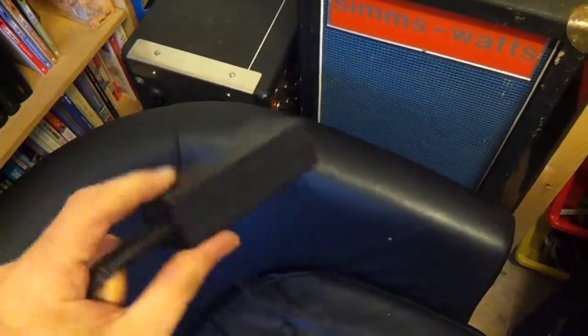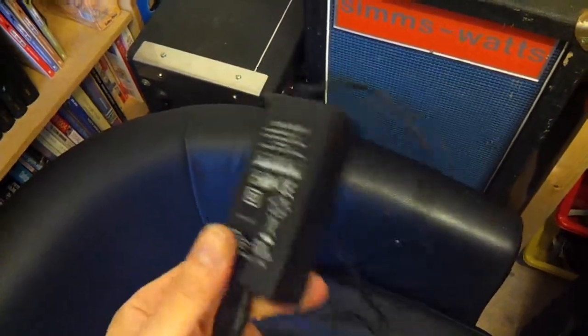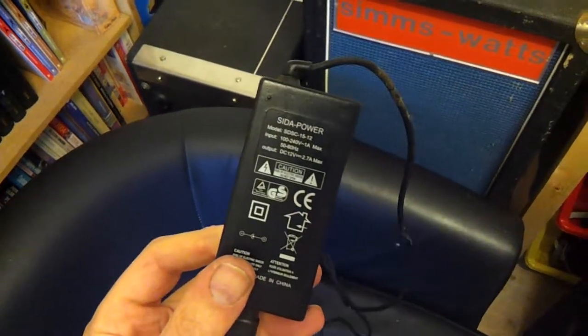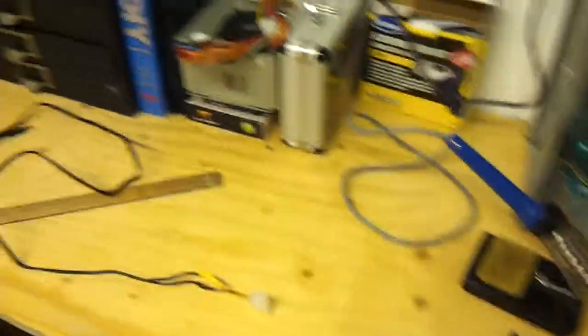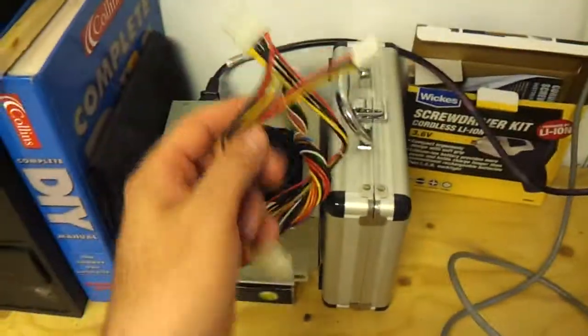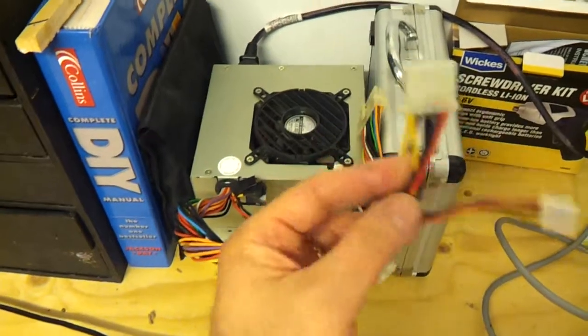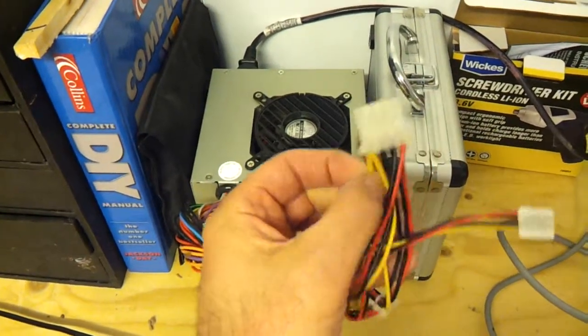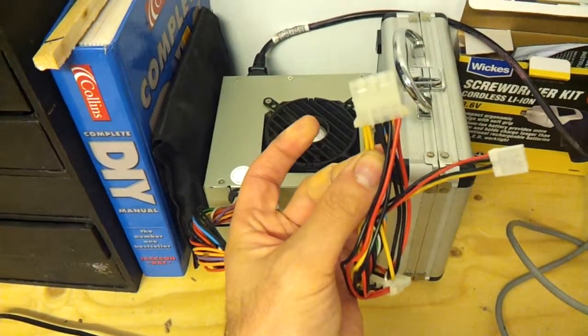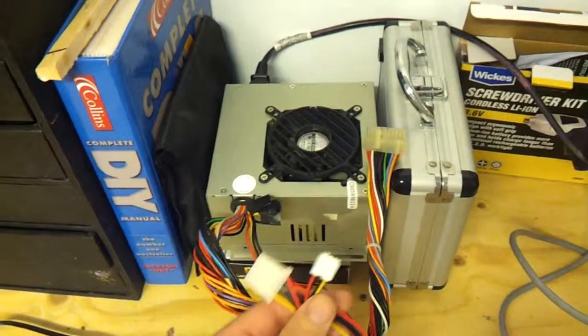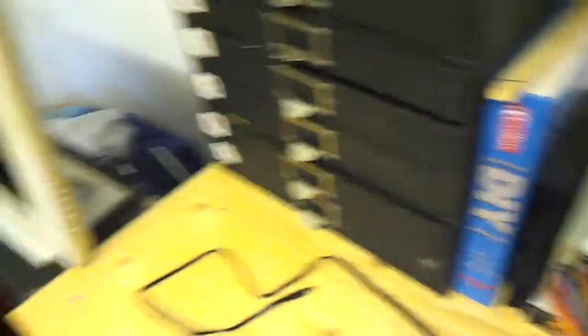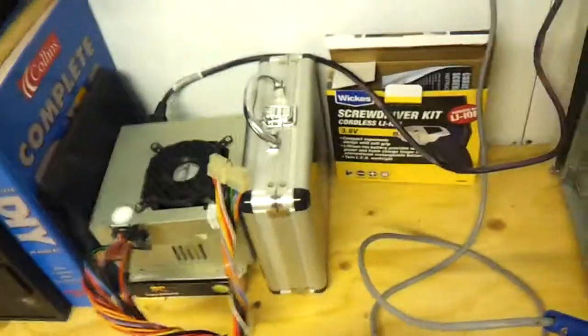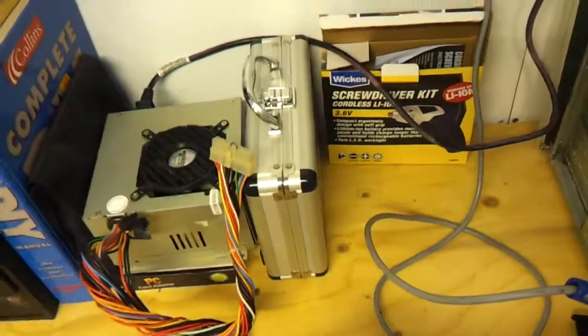I went through my box of spares and I didn't have anything rated 12 volts, 2.7 amps. But then I got to thinking: computer power supplies have a 12 volt rail that comes in on the yellow wires. I suppose I could use one of my many power supplies to power this because at the end of the day, it's going to stay in here, so it doesn't matter that it's a bit bulky.